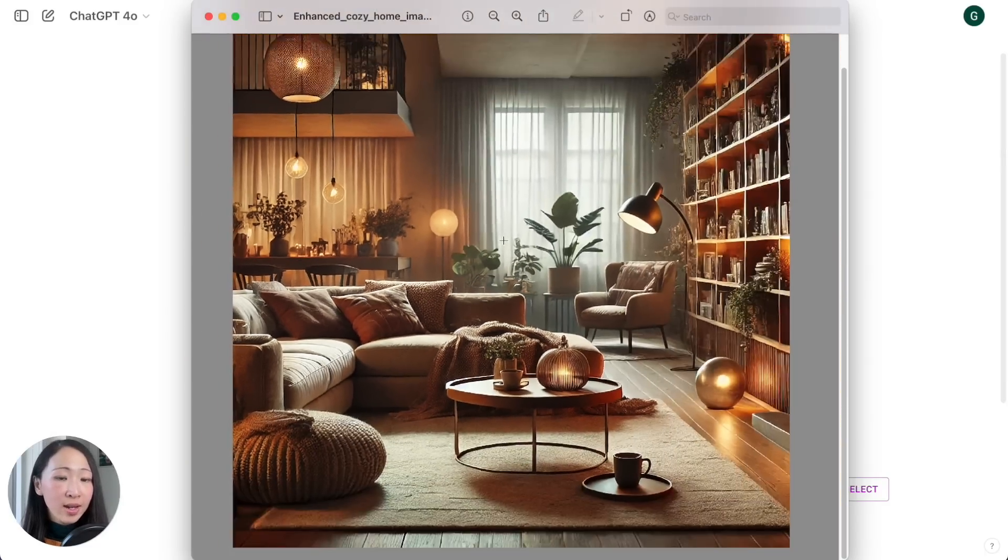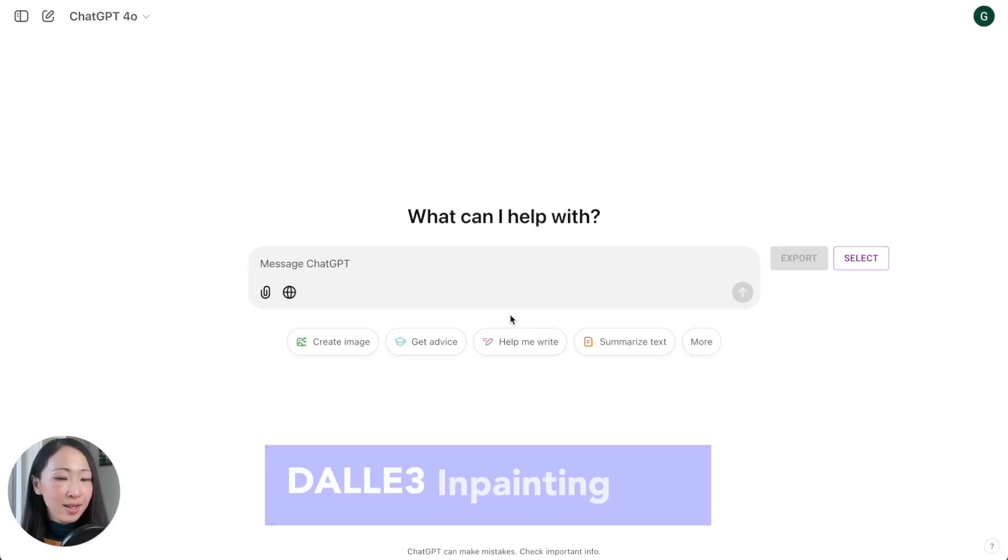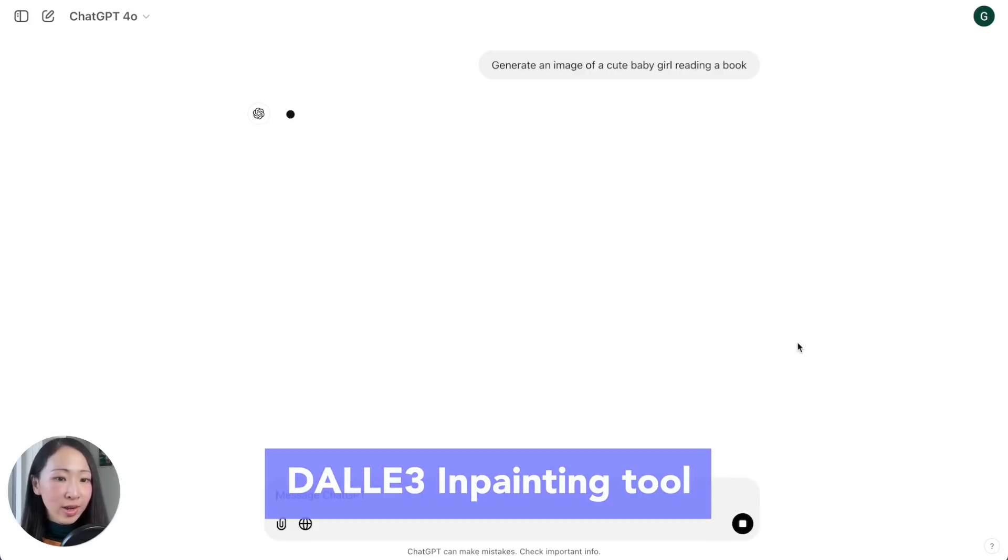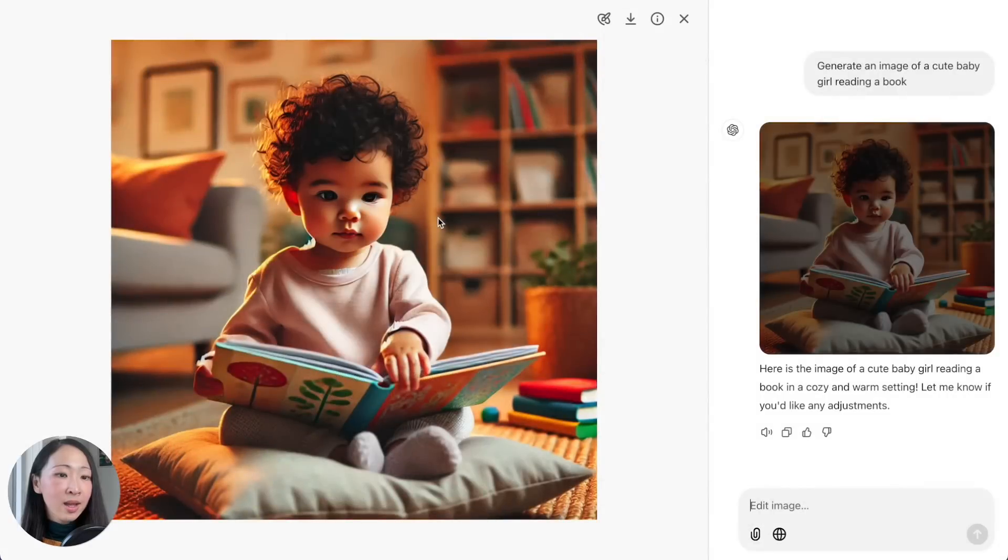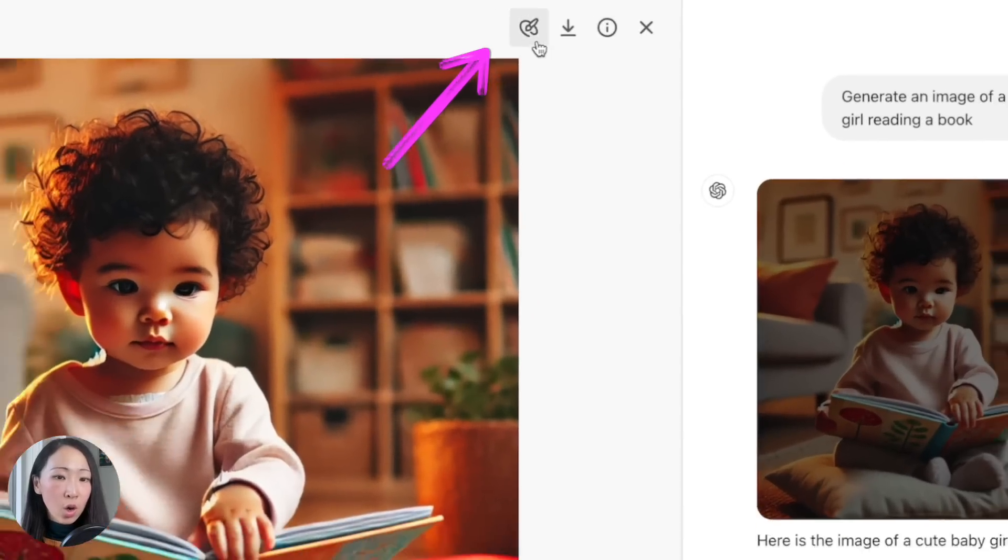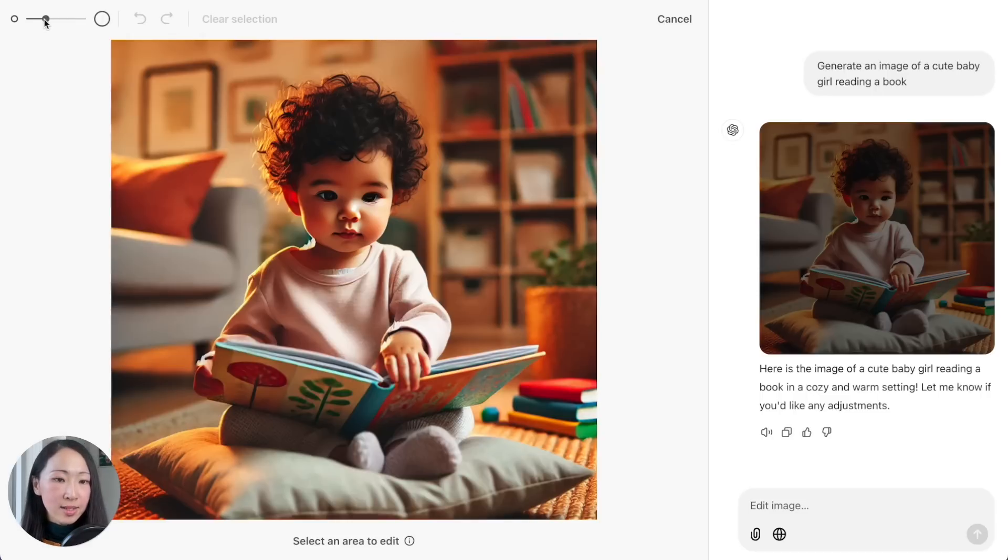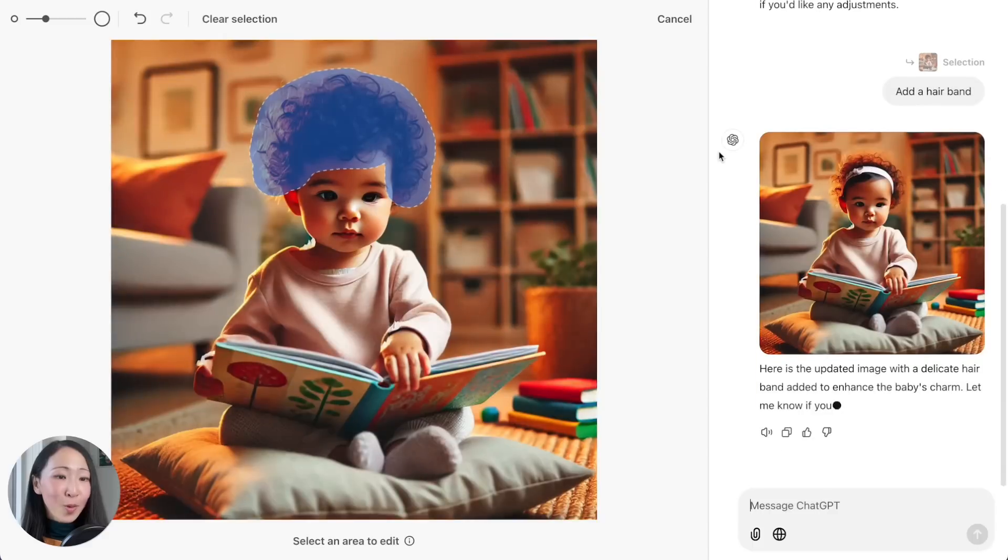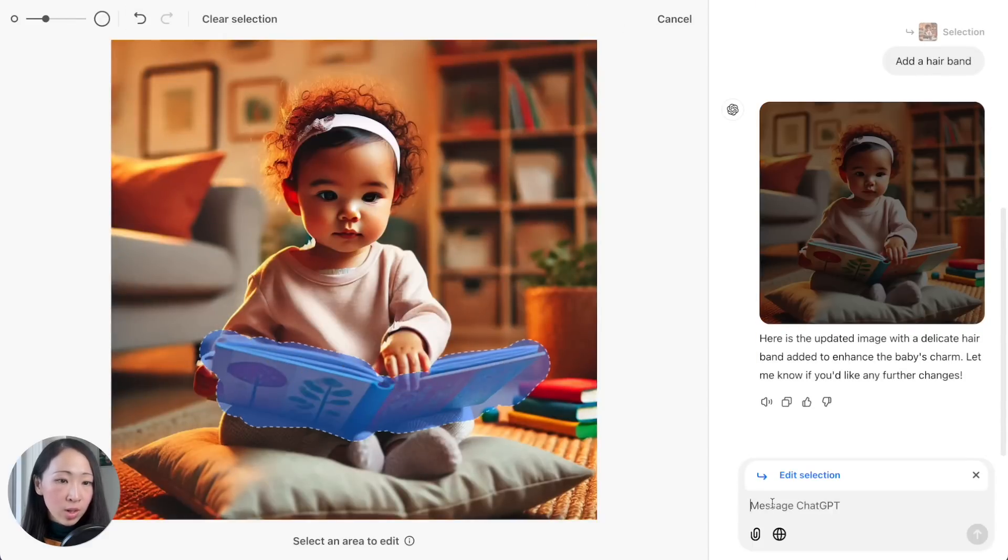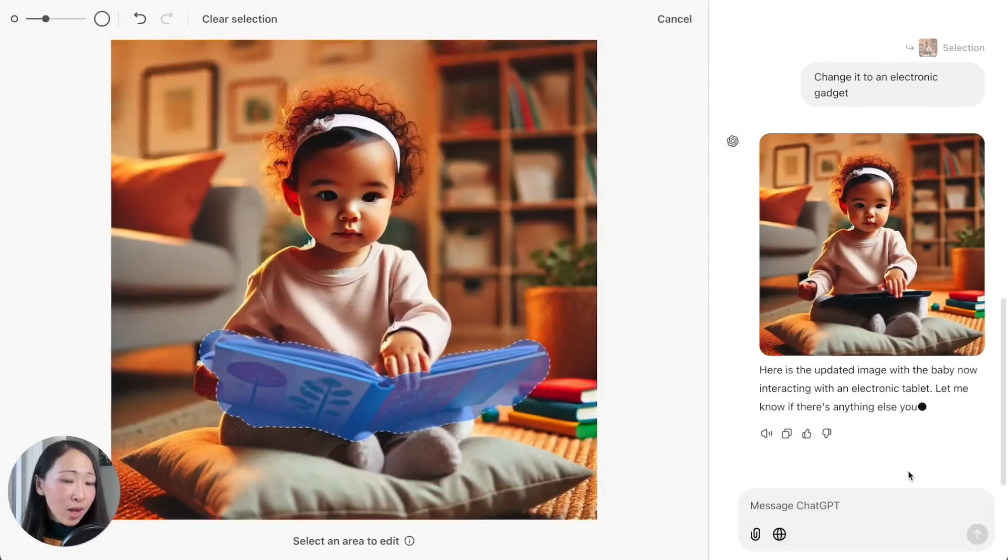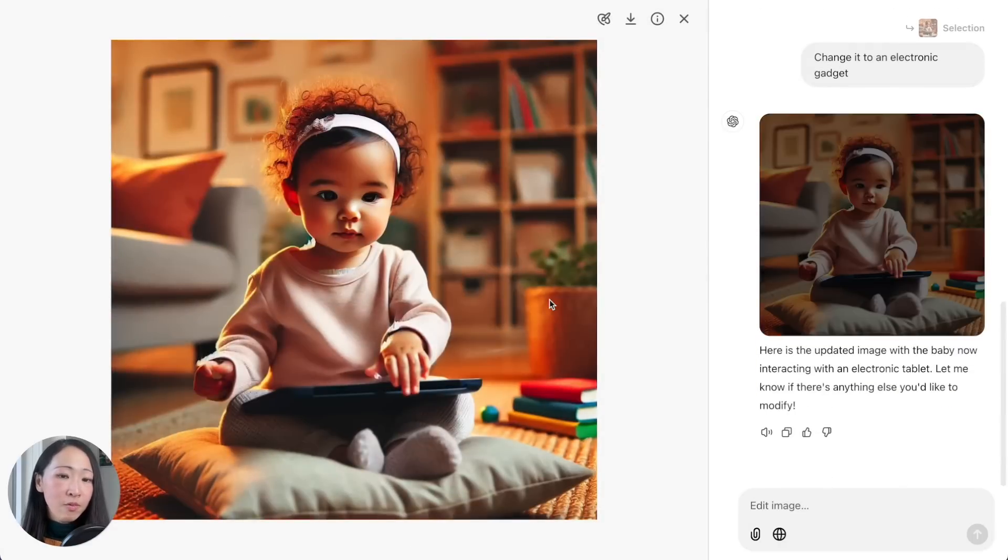Another technique is to use the inpainting tool powered by DALL-E 3.0. First let's generate a simple image. Now click on the image and then click the inpainting tool icon. It will open up the brush selector for you to select the area you want to make changes. You can also change the brush size.